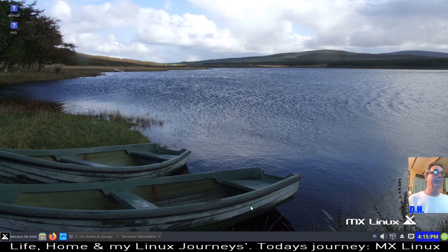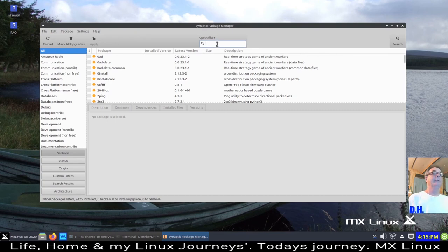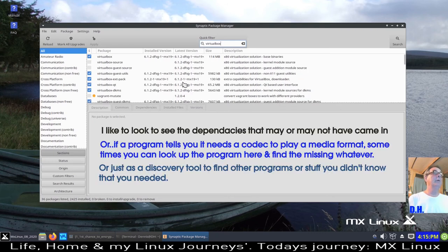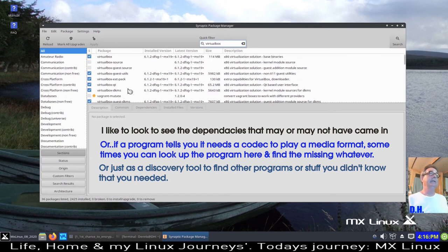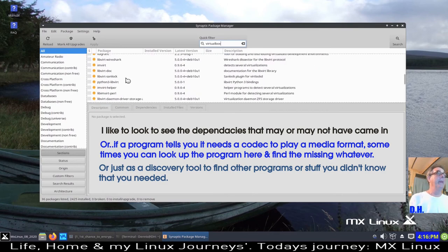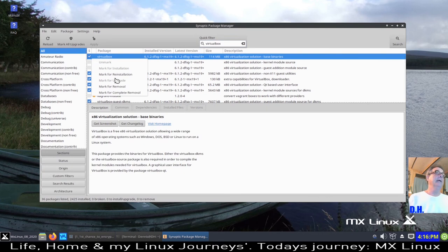By default you use the Synaptic Package Manager. You almost need to know the package name, but you can type in the Quick Filter field. For example, typing 'virtualbox' shows all related packages — the guest utils and extensions all came in automatically when I selected it in Popular Apps. You can see what you have installed and mark anything additional for installation.